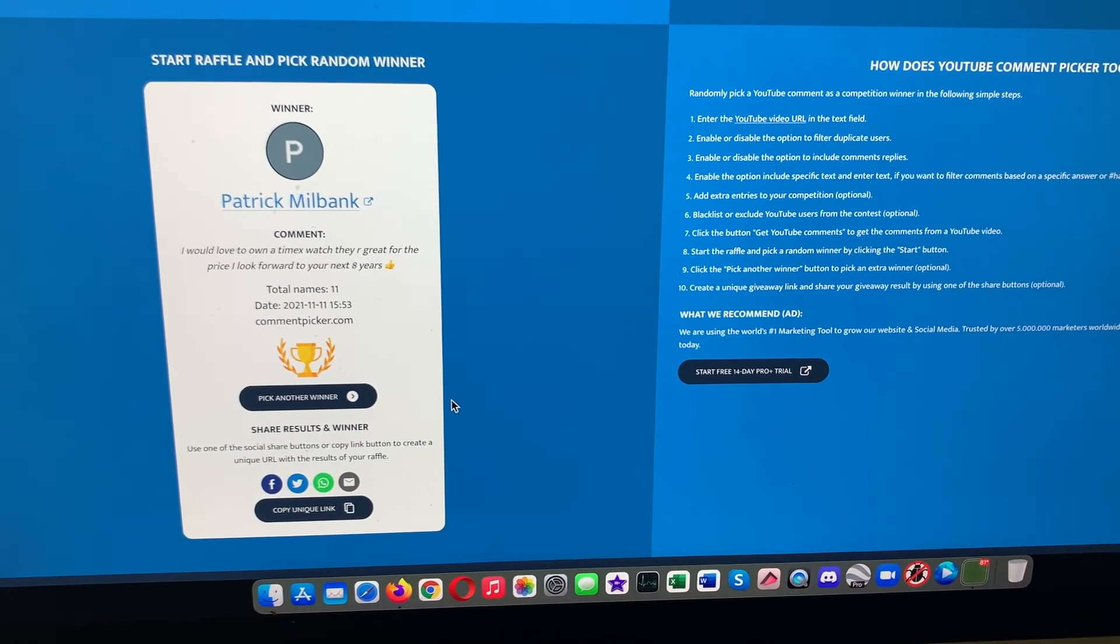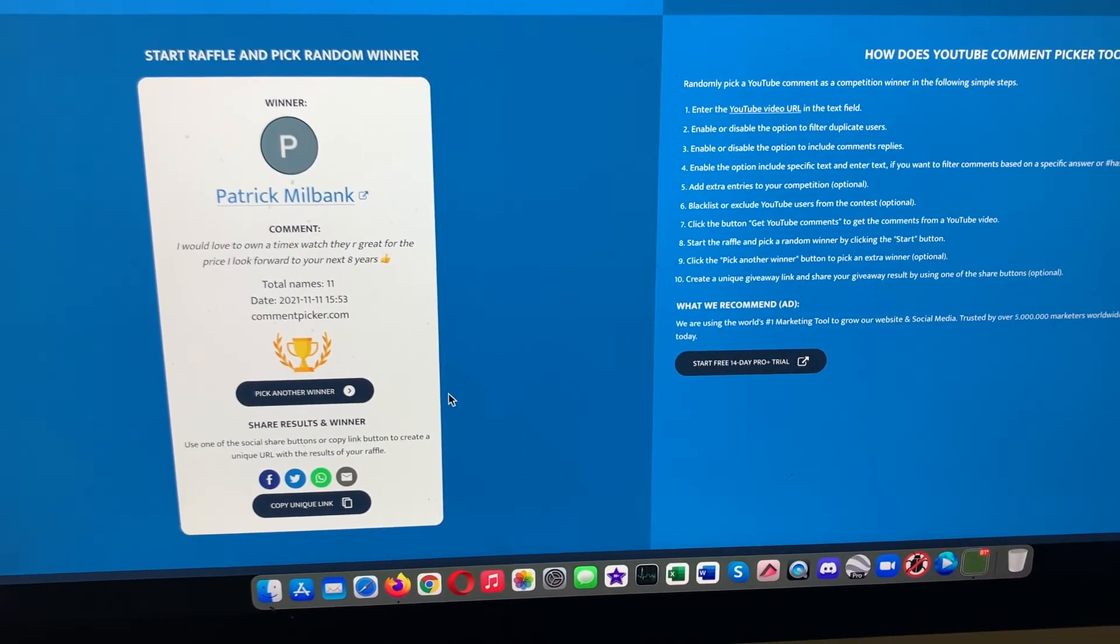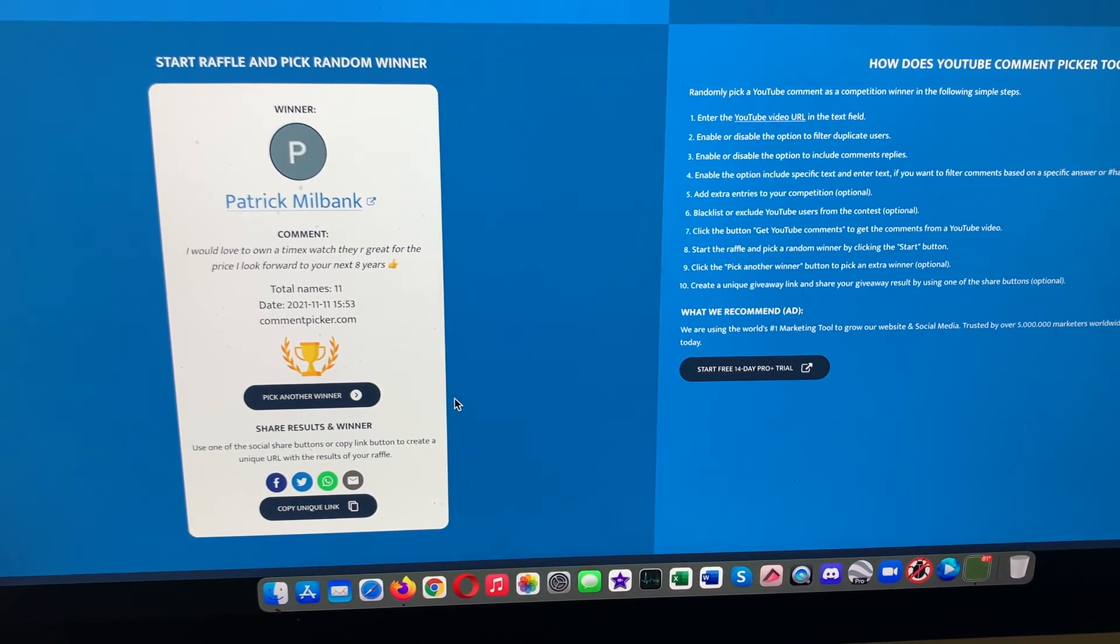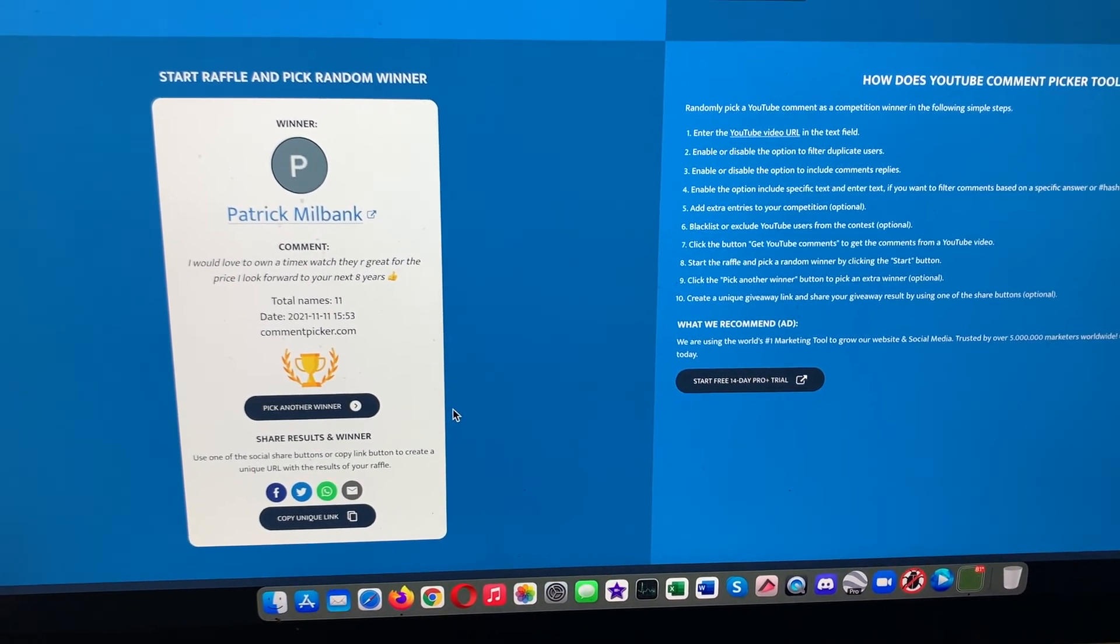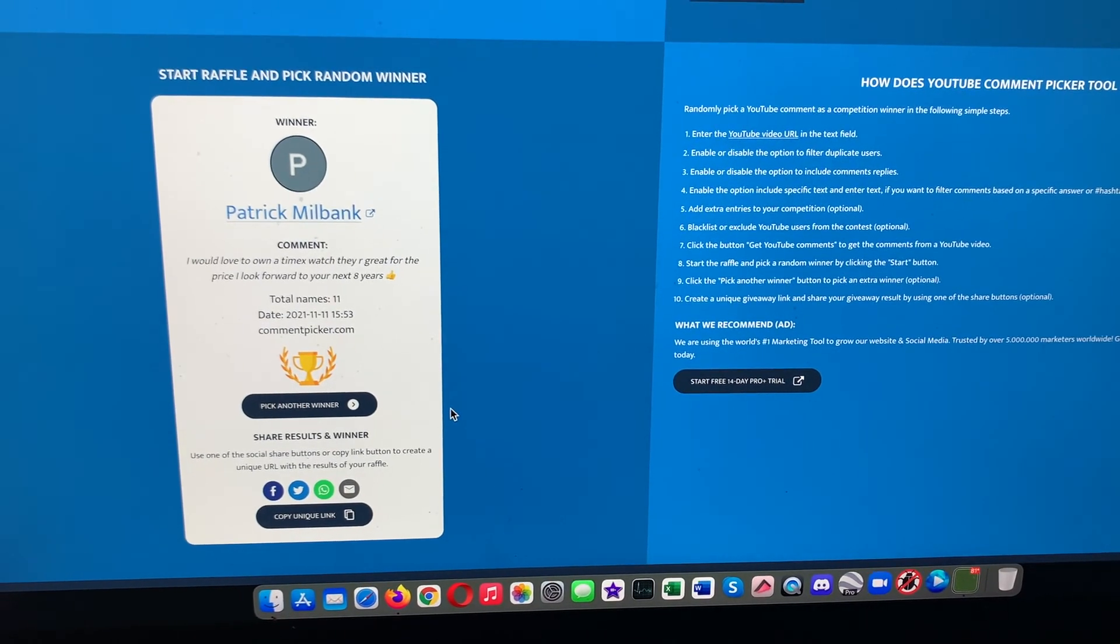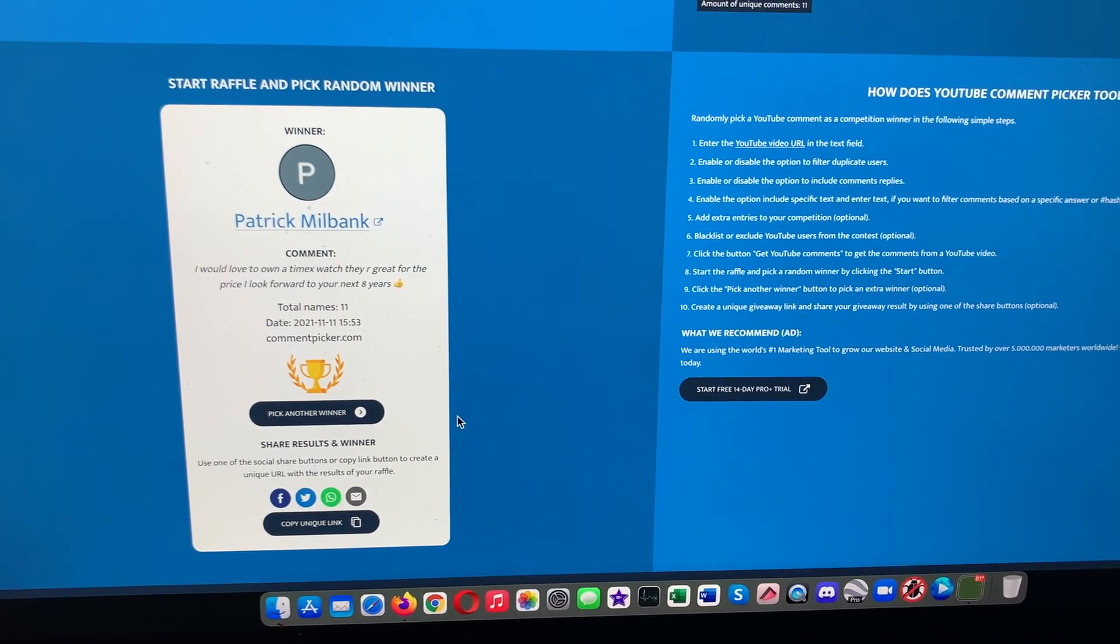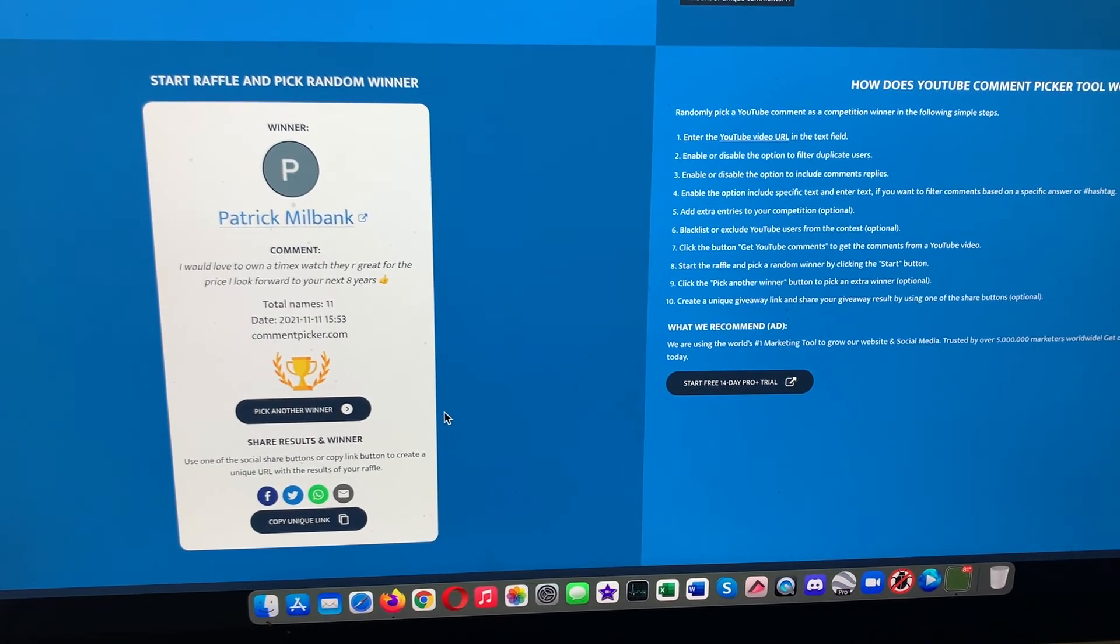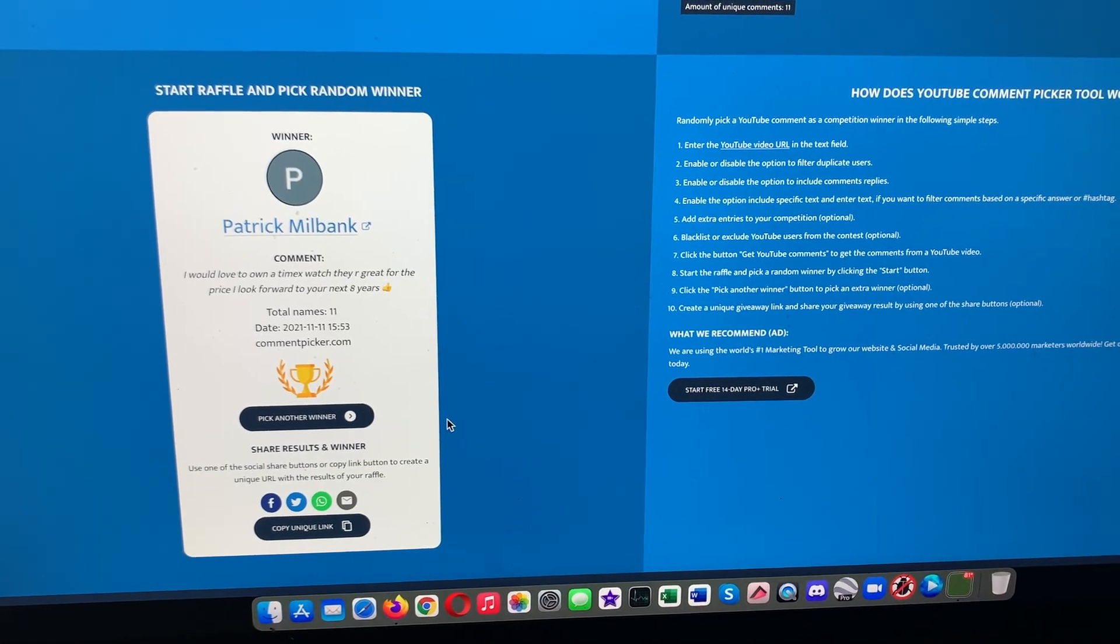That's all I got folks. So Patrick, congratulations. The rest of you, don't go away. You might still have your chance if Patrick says he doesn't want the watch. Thanks for watching.